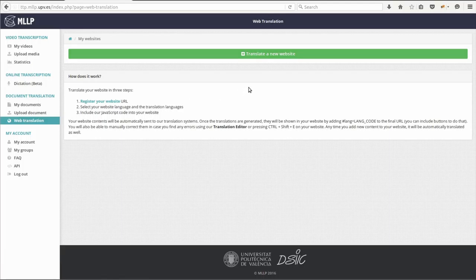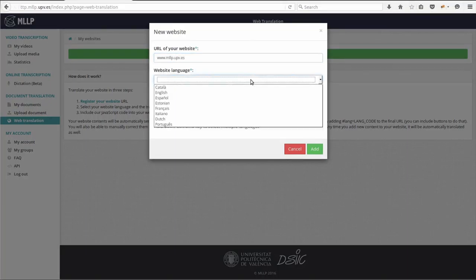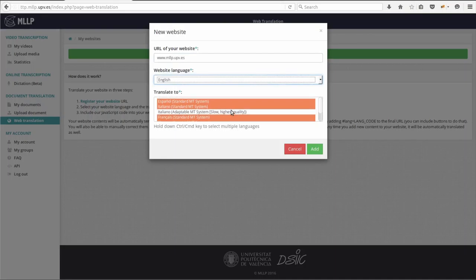Here you can click on 'Translate on your website', and then you just need to input the URL of your website. Select the original language of your website, and then choose which languages you would like it to be translated to.